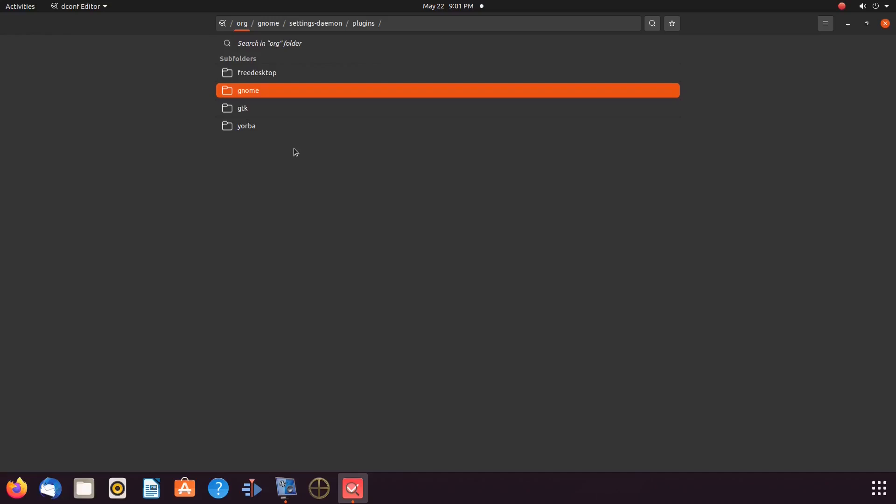Then, maximize the screen if not already. If you do not maximize the screen, you might not be able to see the Apply button when needed.